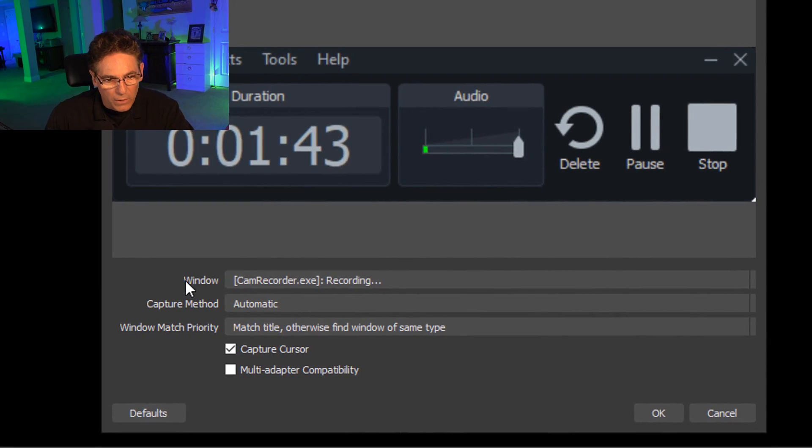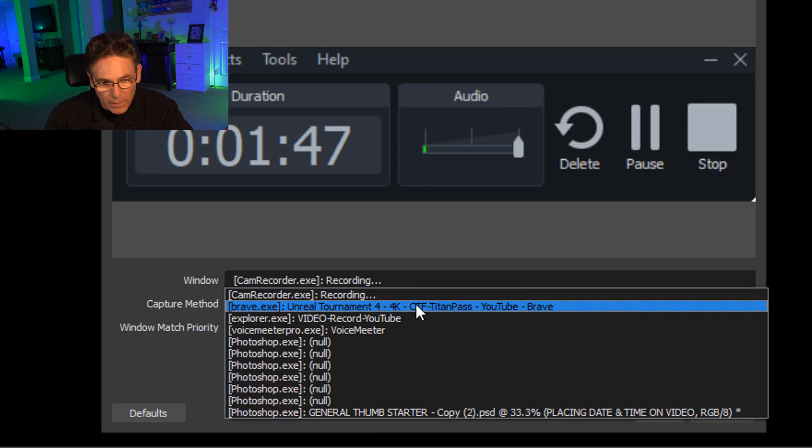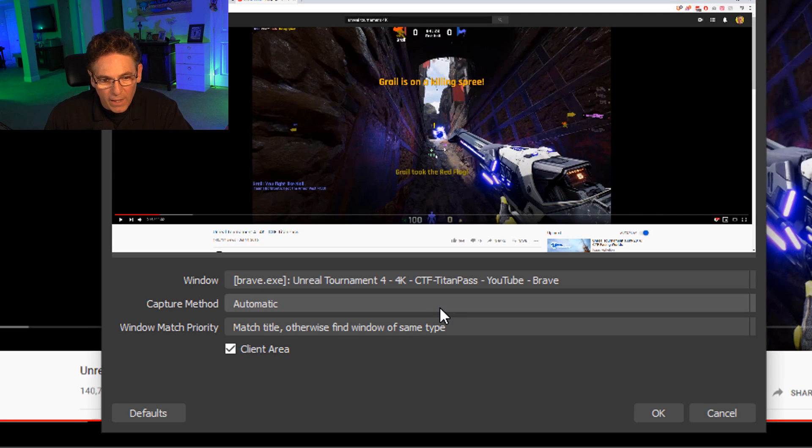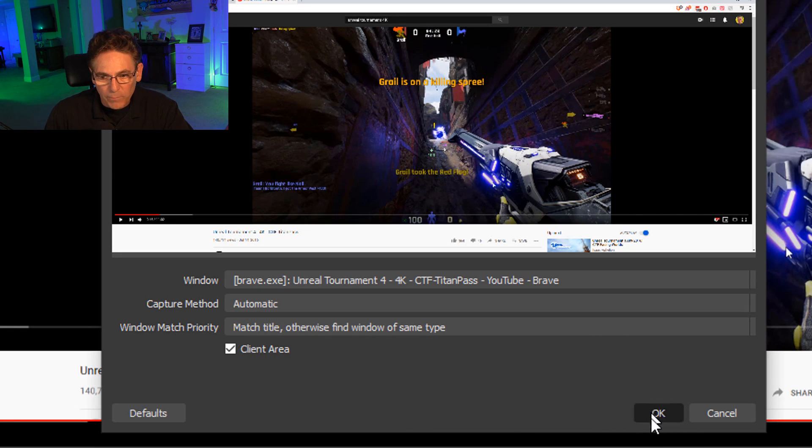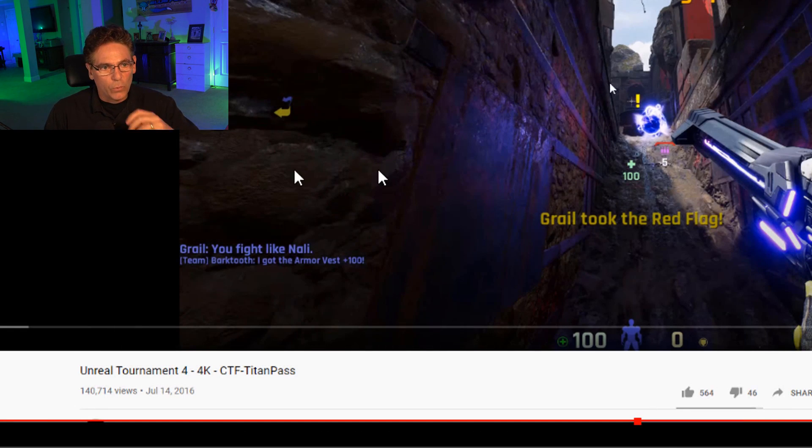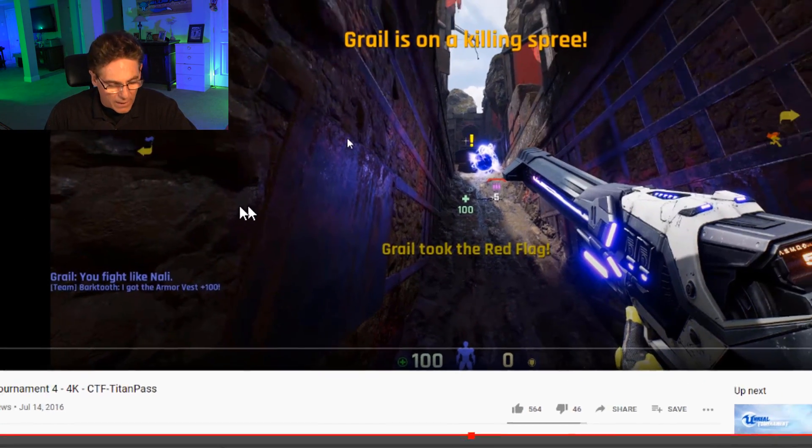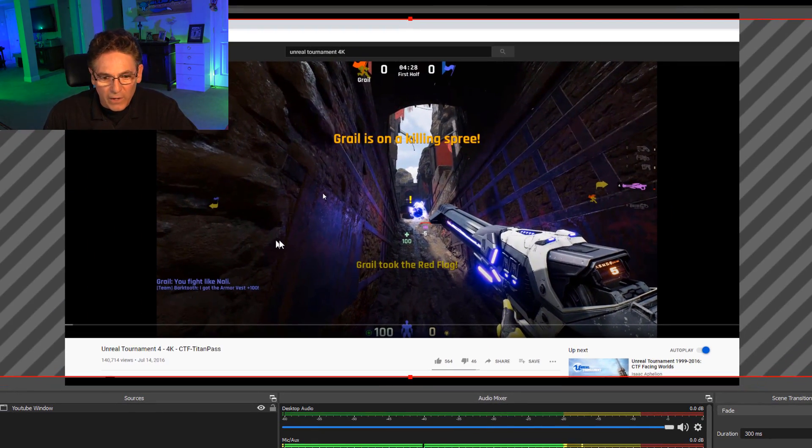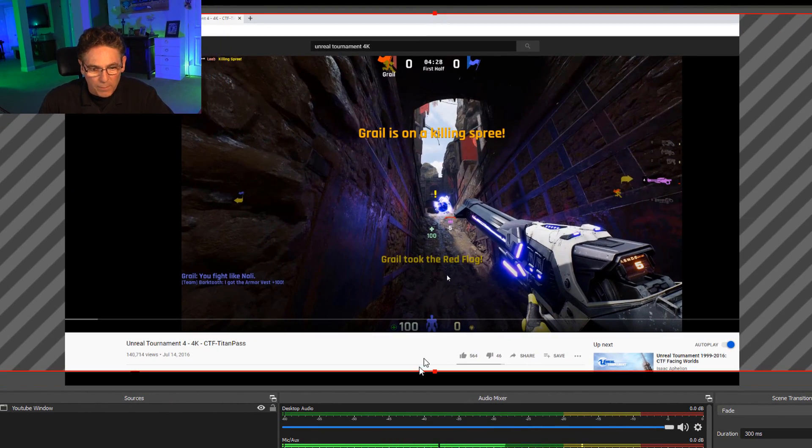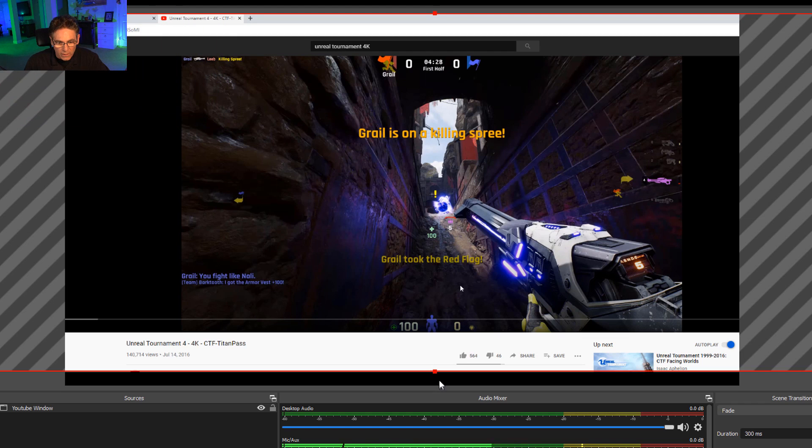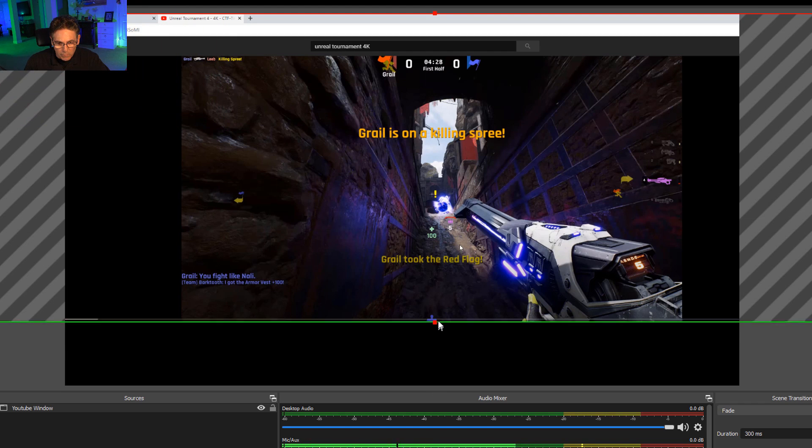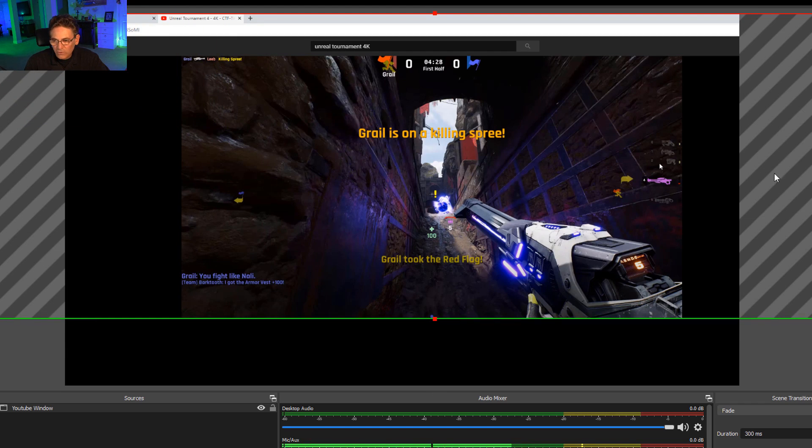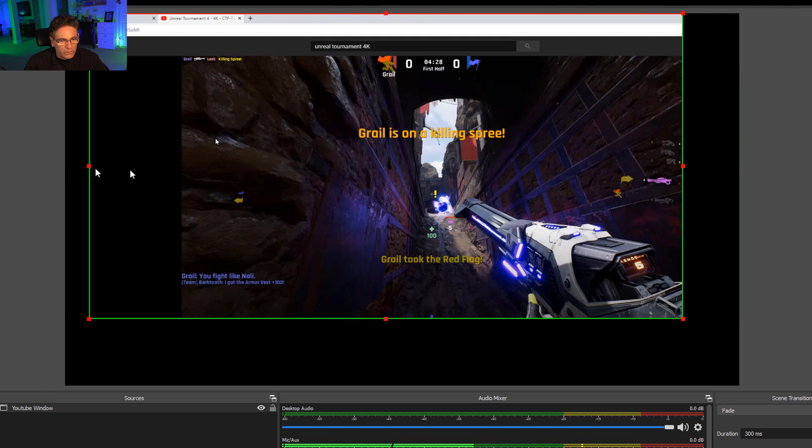And here in the window pull down, I'm going to select my Brave and it's labeled Unreal Tournament 4K. I'll hit that. And as soon as I hit that, I begin to see the window with the game inside of it. Now, so that I don't see any white from top to bottom, I'm going to hit my Alt key and take these little adjustment boxes here and just make it so it's the actual size of the viewing area, which is really easy to do.